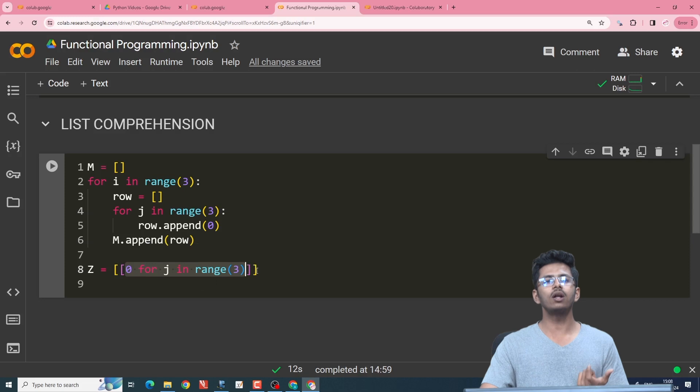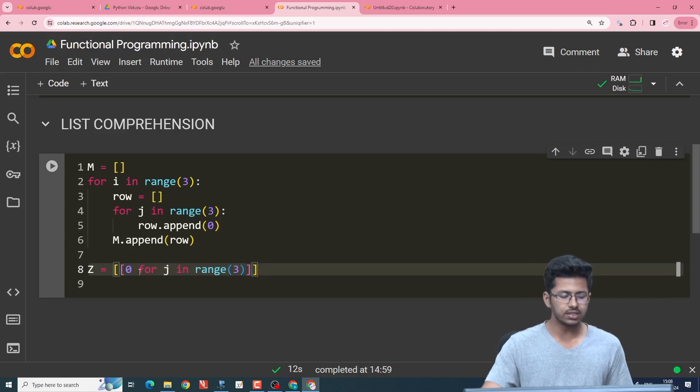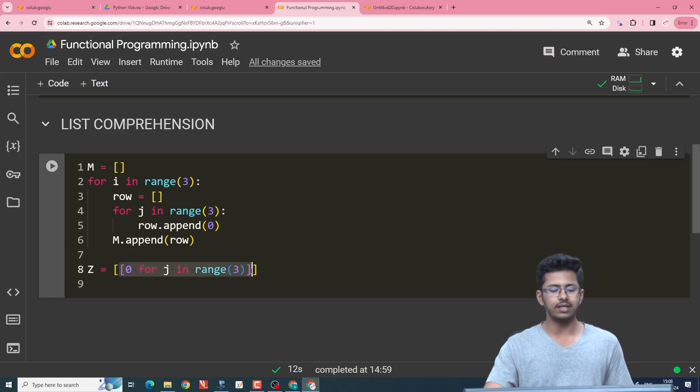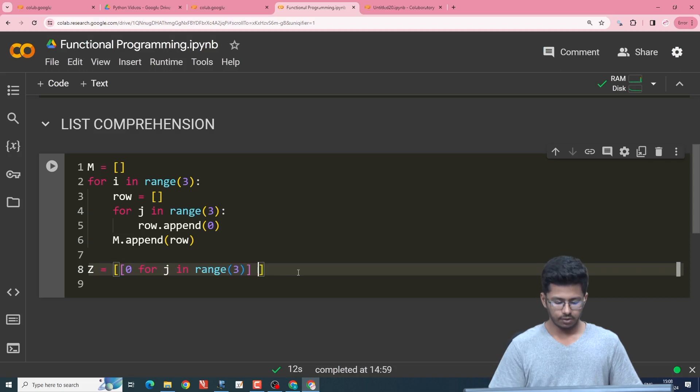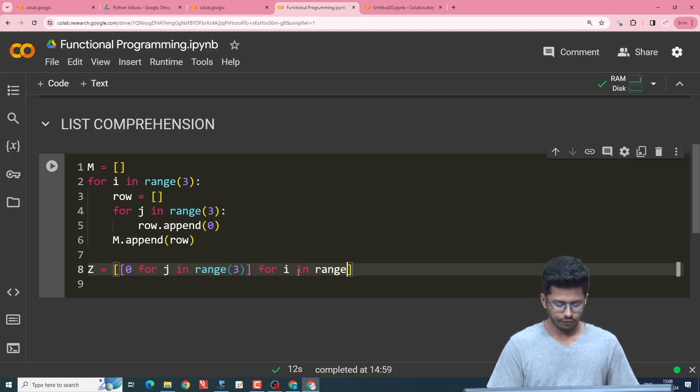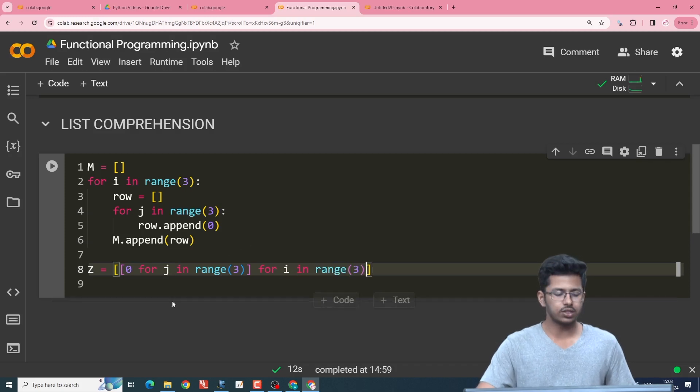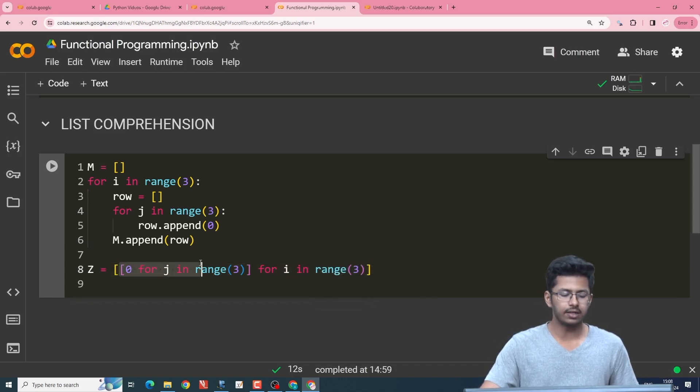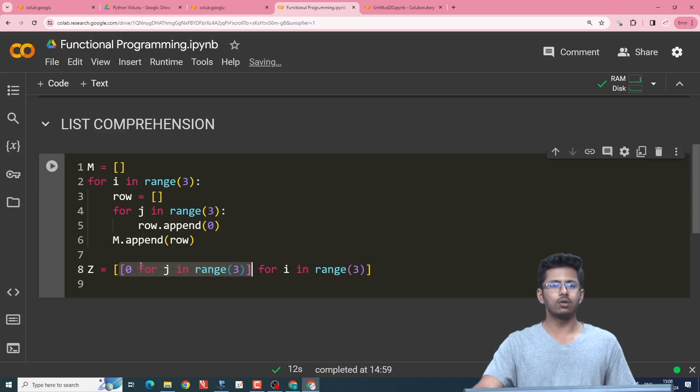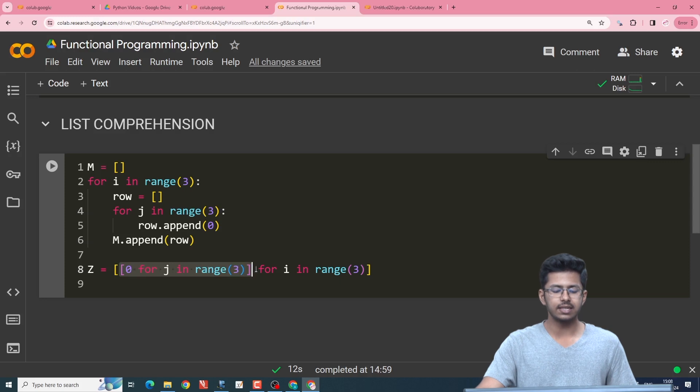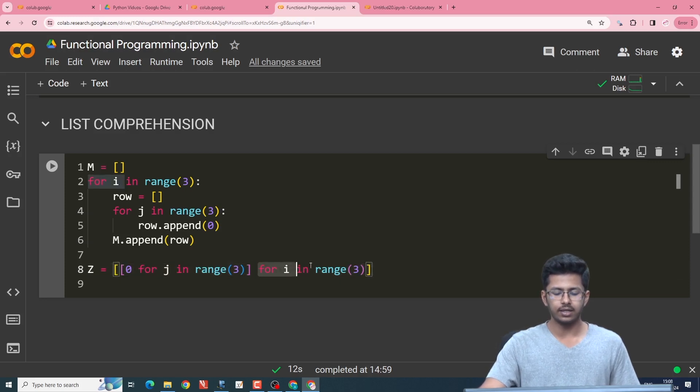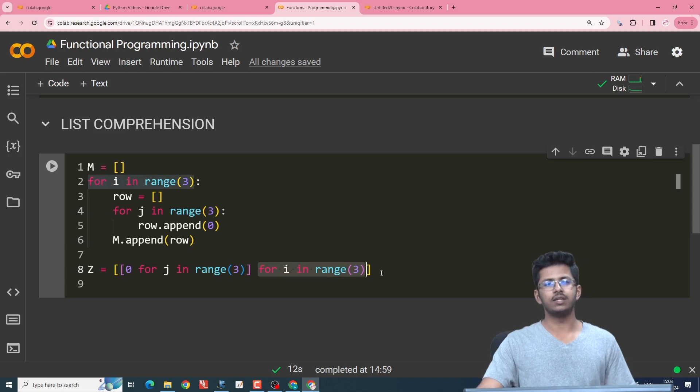Now we want three such rows for our 3 cross 3 zeros matrix. So this list has to iteratively get appended to our matrix z three times. So we will include a for loop over here which says for i in range(3). So this ensures that the inner iteration gives us a zero row having three zeros and this list gets appended to our main matrix z by the iteration over here for i in range of 3.